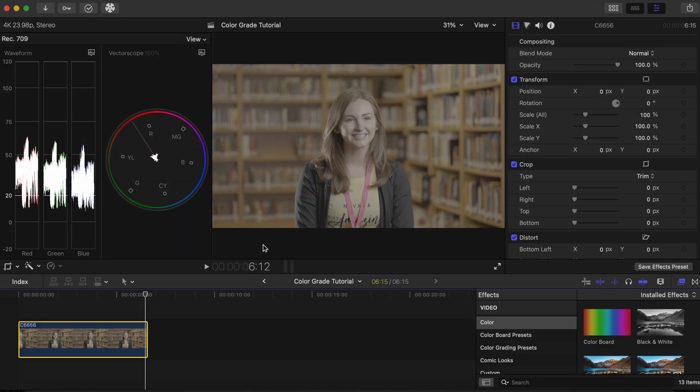This shot came from a Sony A7S III using the S-Log3 color profile. We will grade this shot in three simple steps.